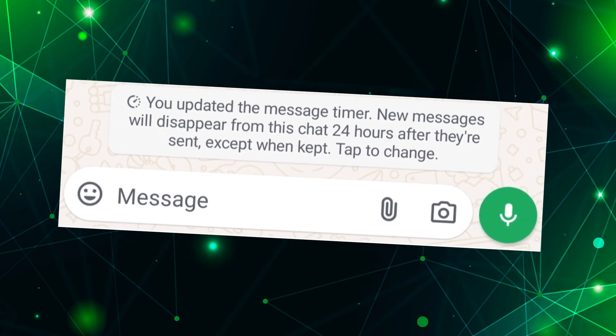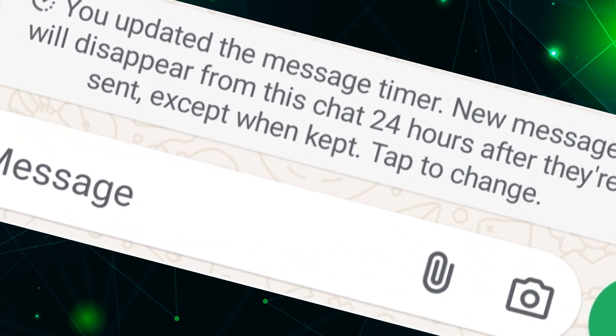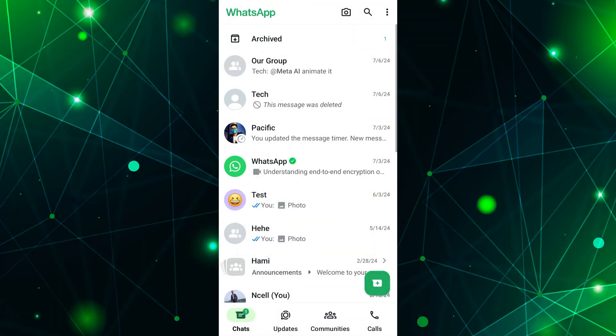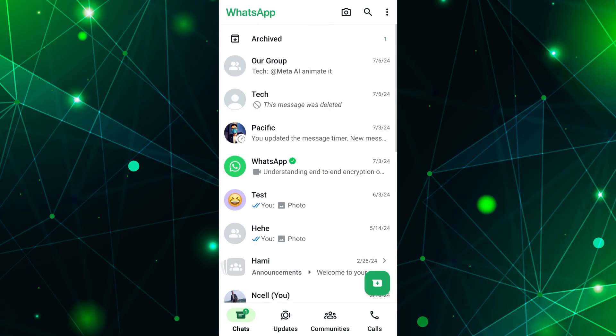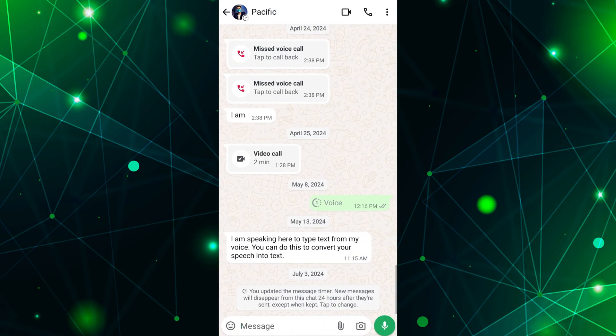First, open the WhatsApp app on your mobile device. Once you are in WhatsApp, scroll through your chat list to find the individual or group chat for which you want to turn off disappearing messages. Once you have found the chat, tap on it to open the chat conversation screen.